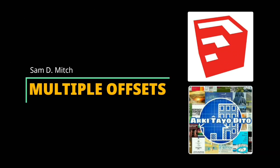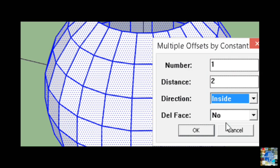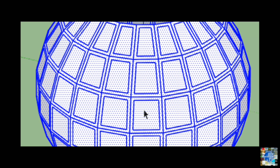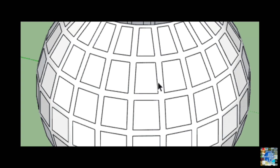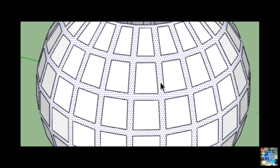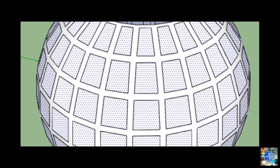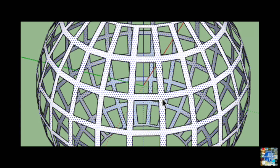Multiple Offsets by Sam D. Mitch. Create multiple offsets, inside or outside selected faces. Sam D. Mitch's add-on gives you the ability to offset many faces of an object at once, making it possible to create complex coffered forms, like the sphere being illustrated here.